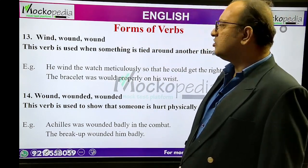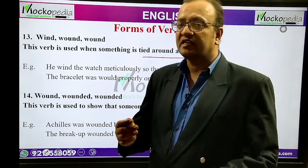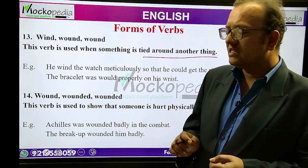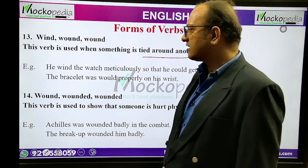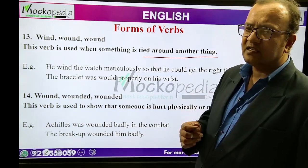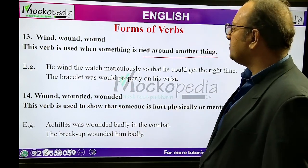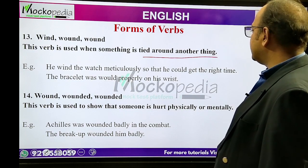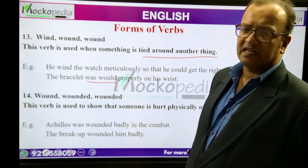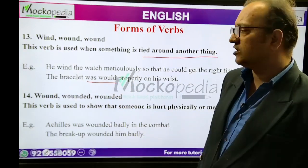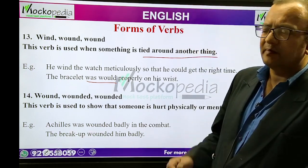Wind, wound, wound. This verb is used when something is tied around another thing in a circular way — like winding a key or winding something on a wrist. It is used for coils, like fan coils or in magnetism. Example: 'We wind the watch meticulously so that he could get the right time.' 'The bracelet was wound properly on his wrist.' So wind, wound, wound means when something is tied around something else in a circular way.